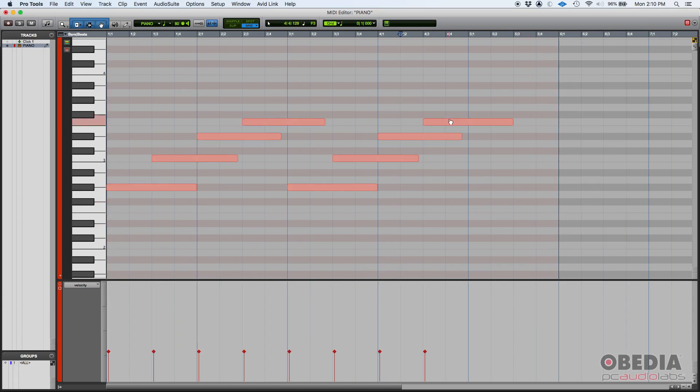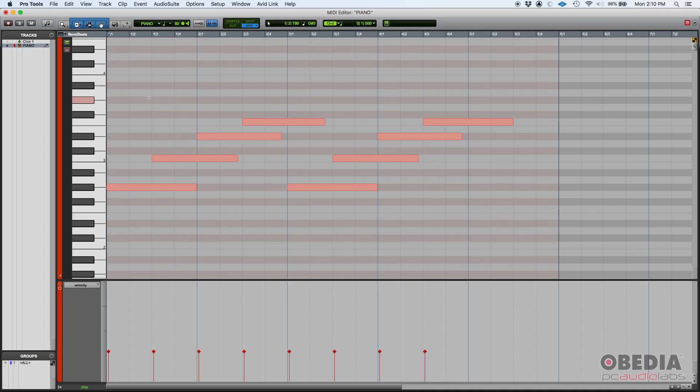And as you can see, now the red is kind of like pink now, meaning that it's lower velocity. And let's go ahead and press play.